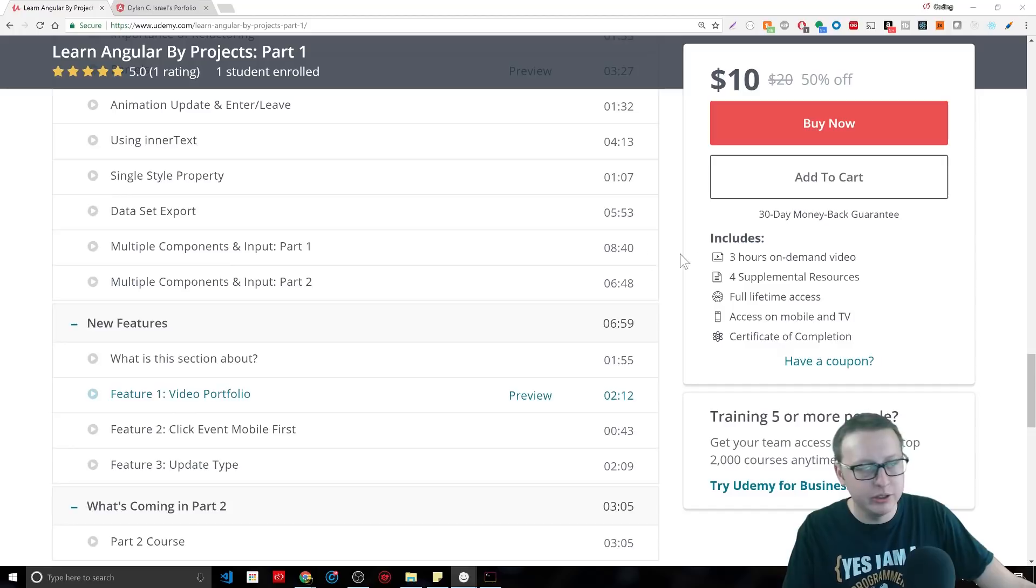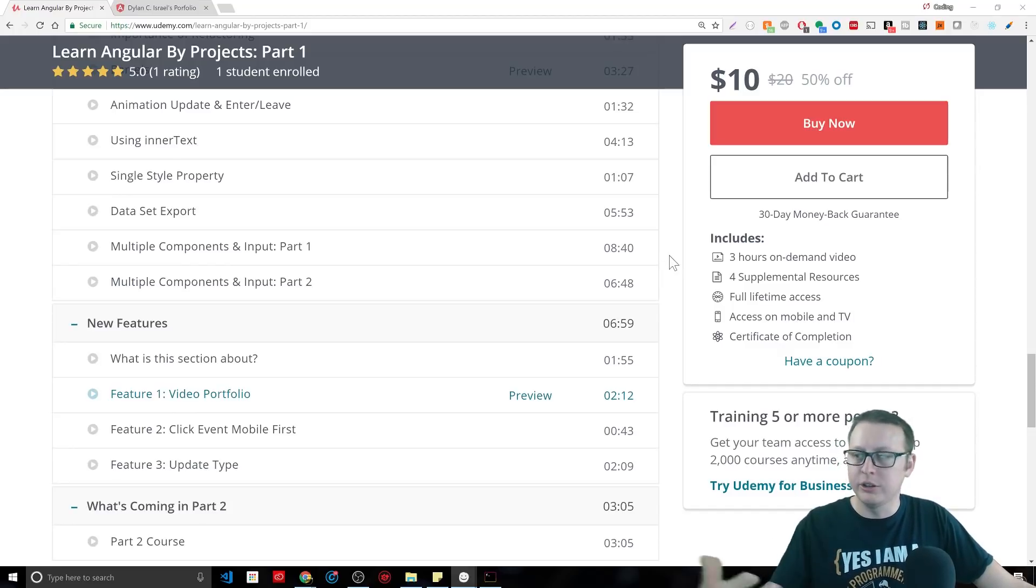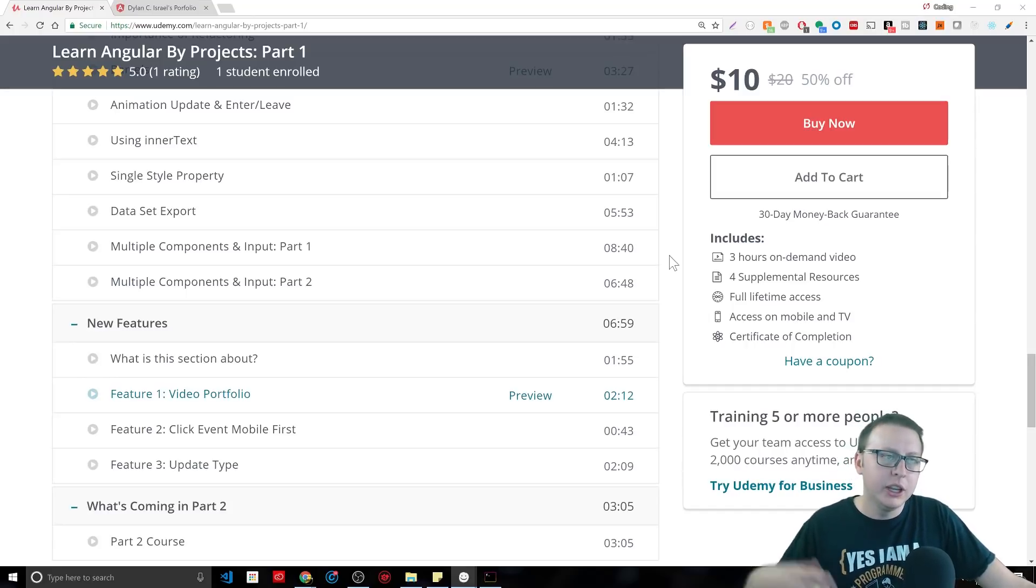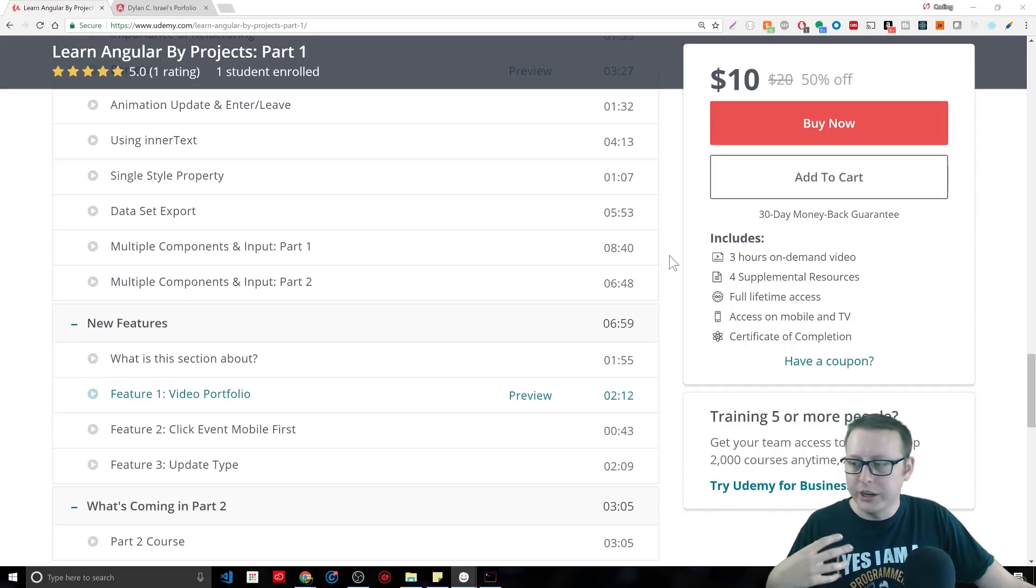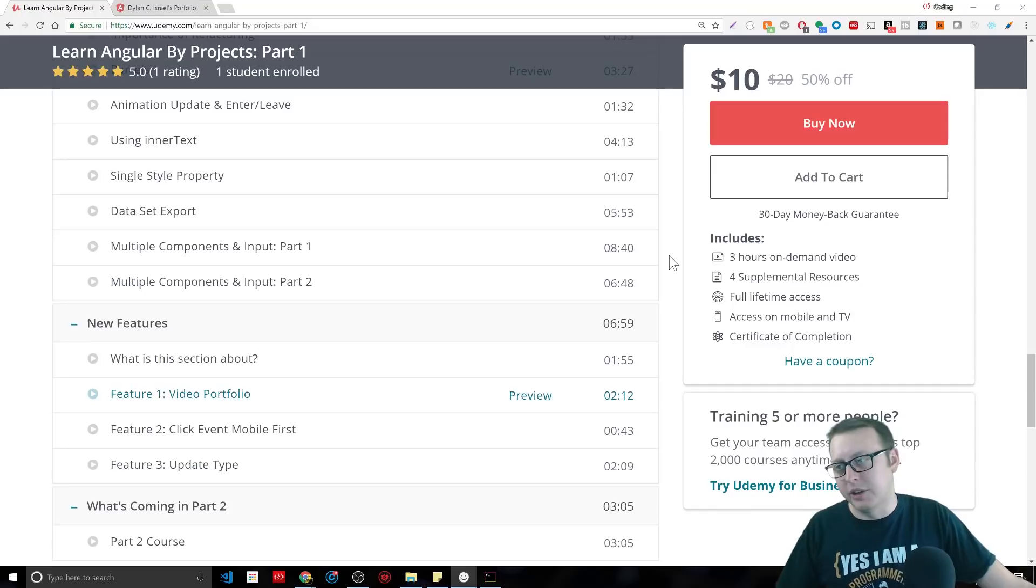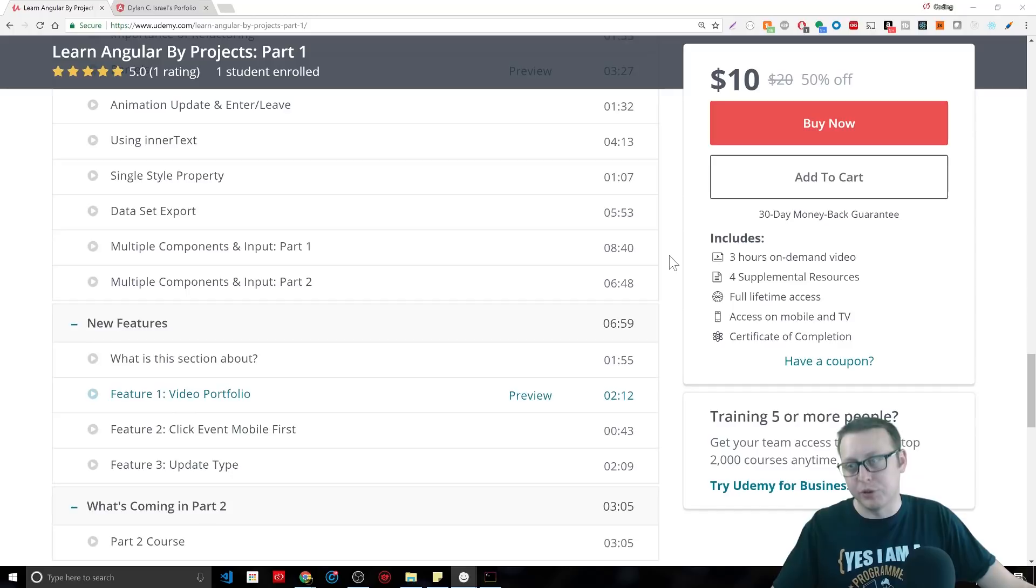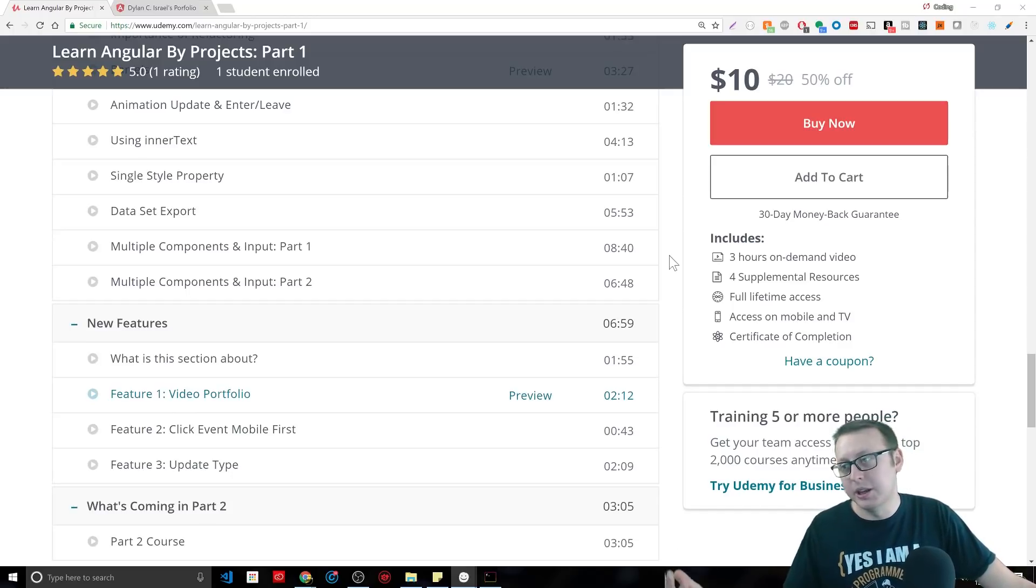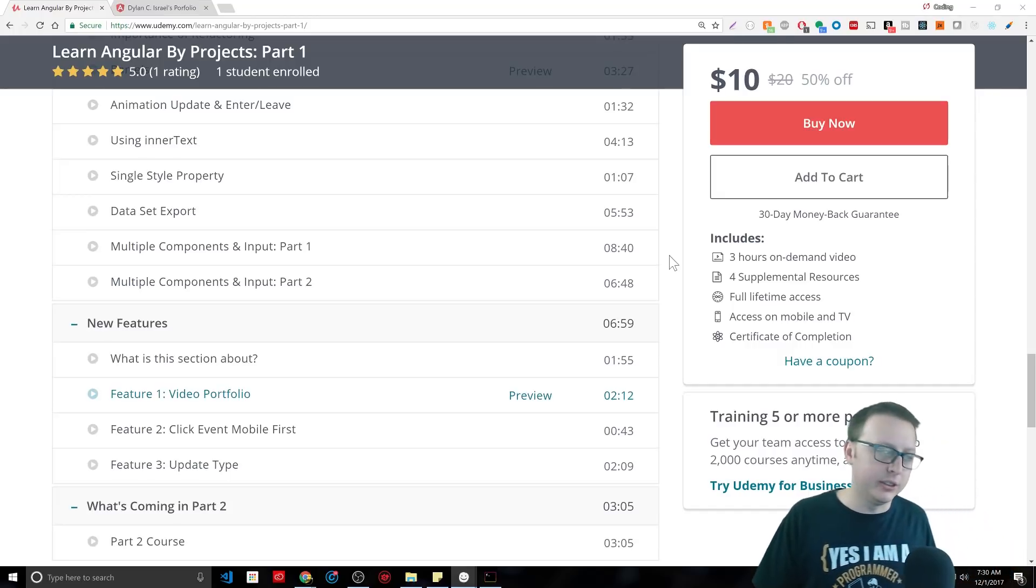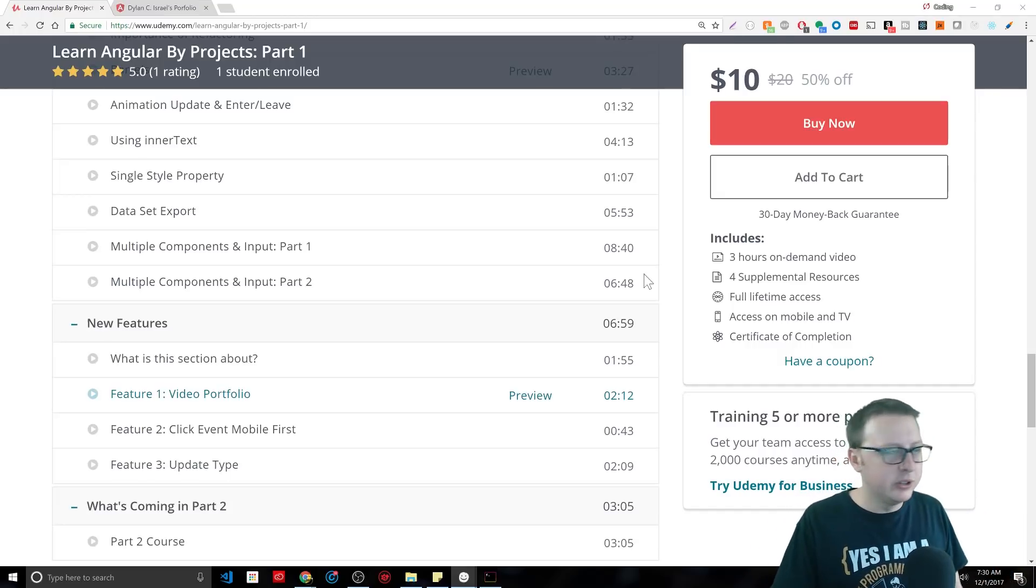It was an interesting process trying to figure out how I could make my content unique and how I thought I could provide the most value. It all came back to: what helps me become a developer? What do I think was the strength of me learning? And it was building projects. That was the thing that made the difference between me not retaining things and retaining things.